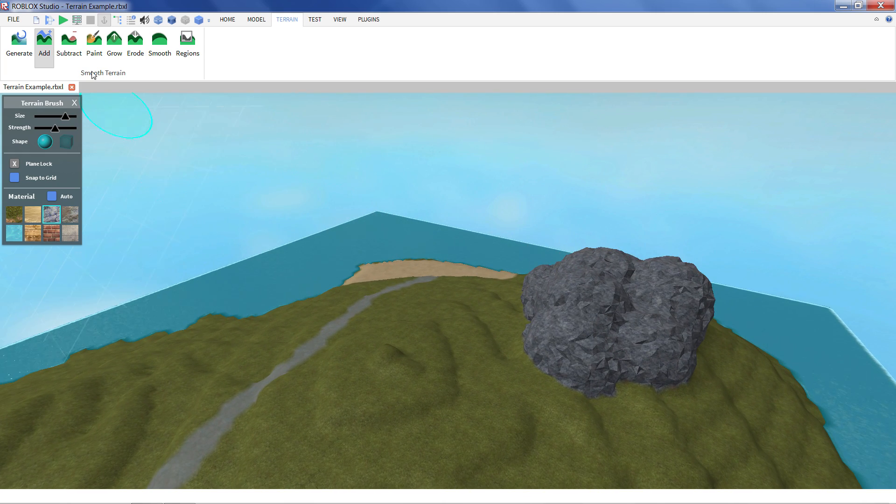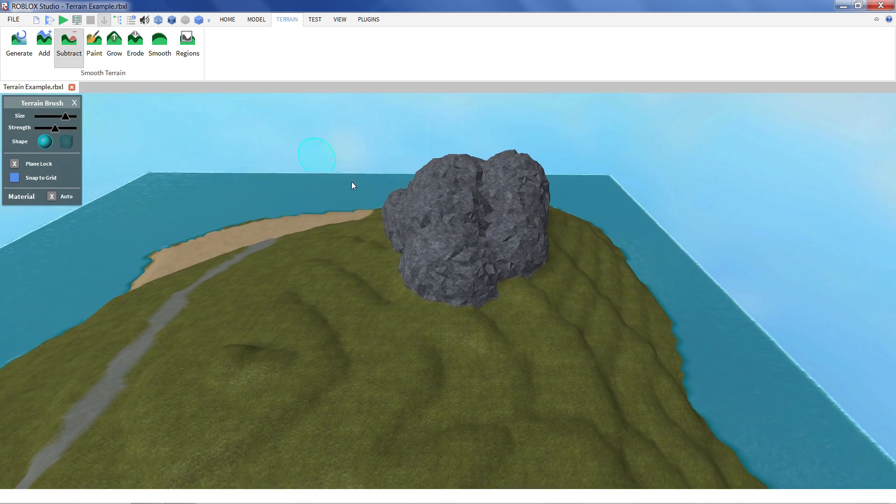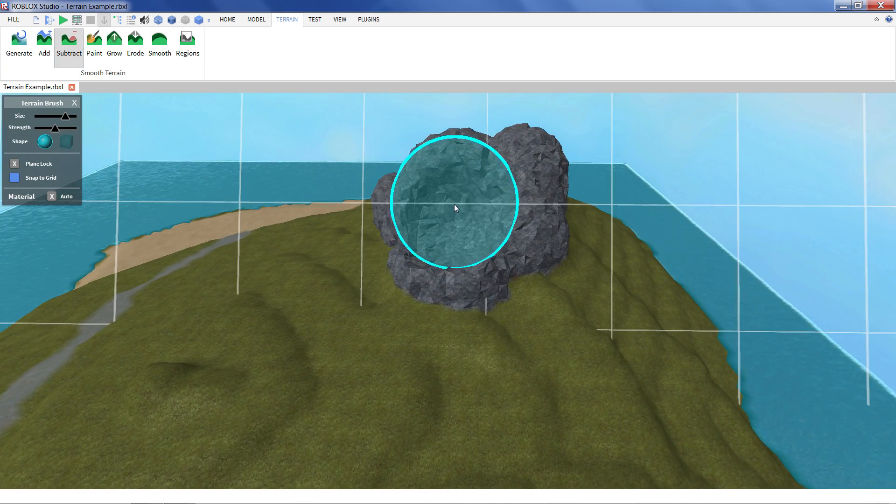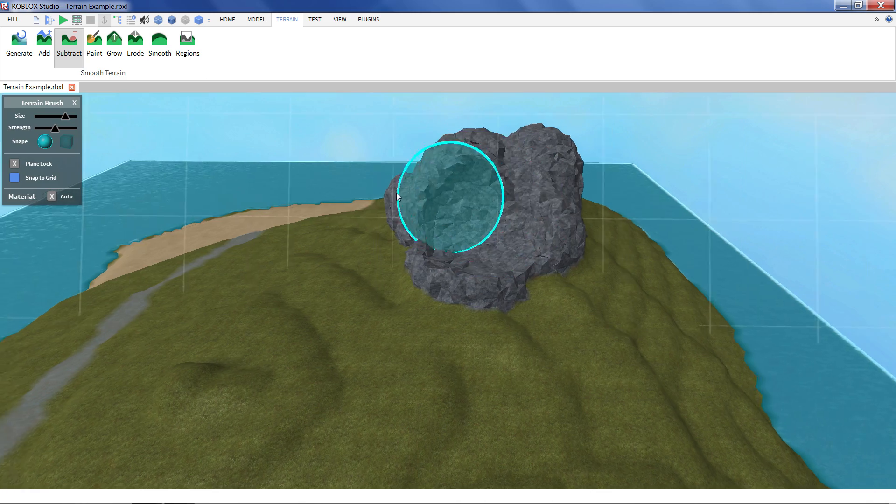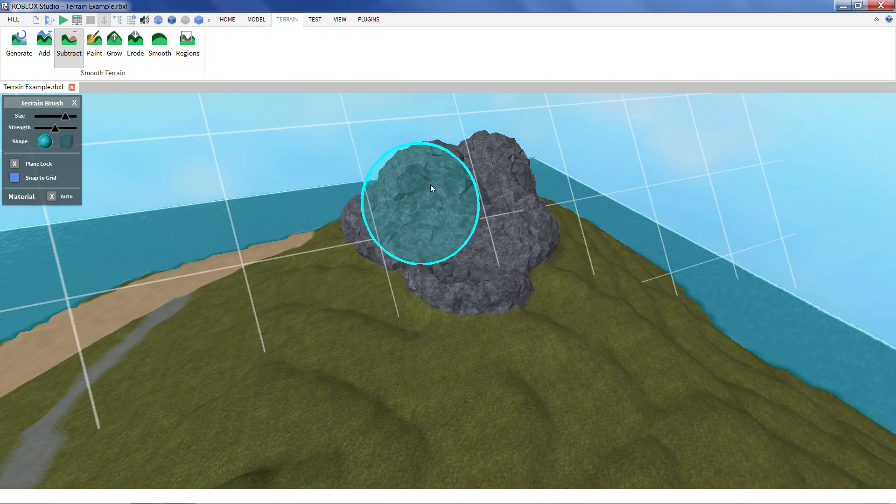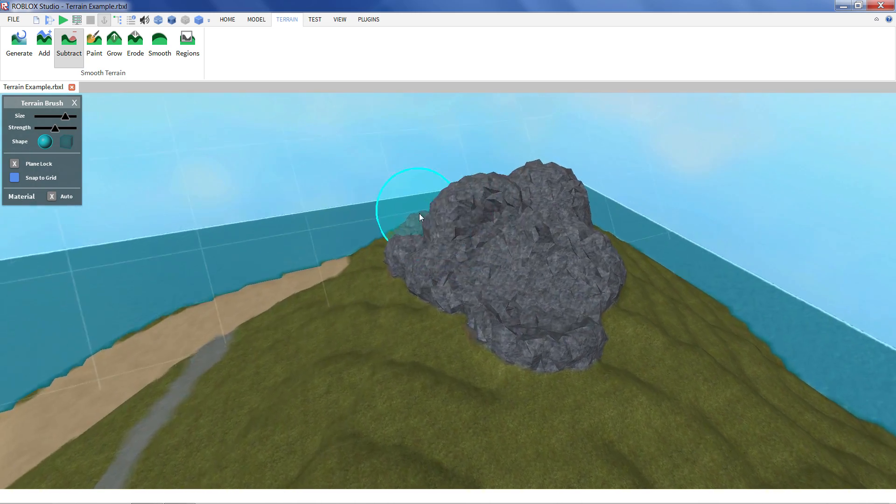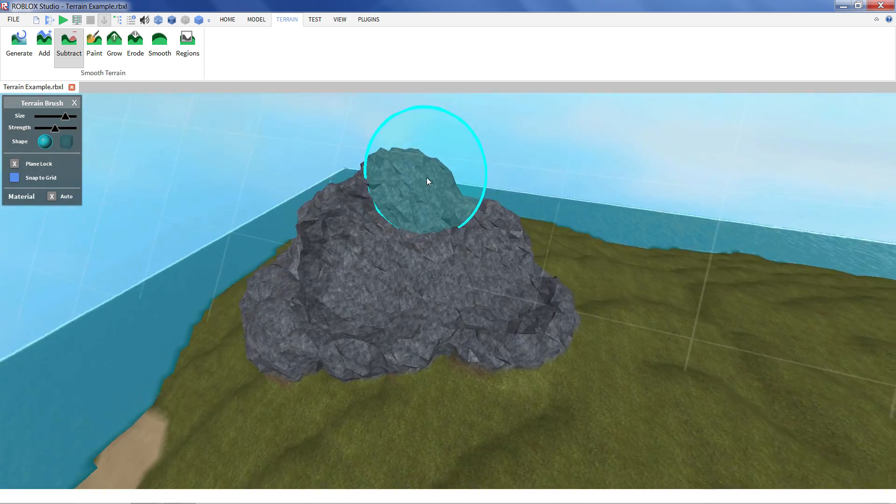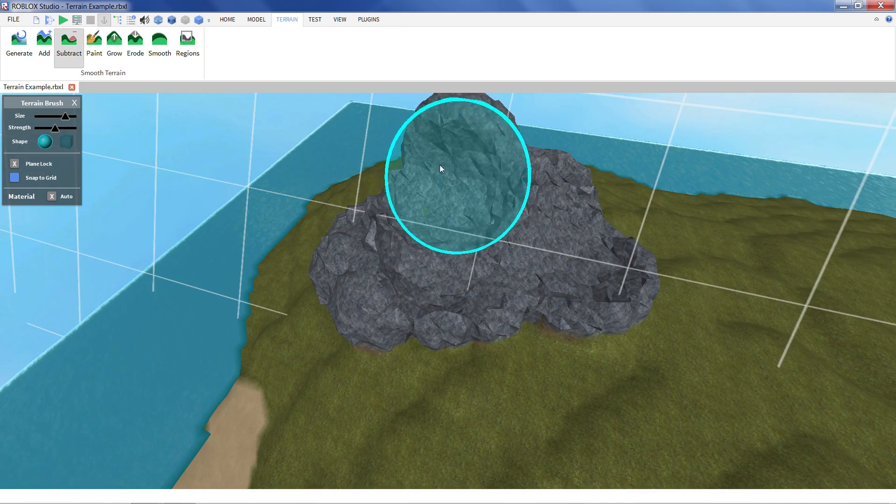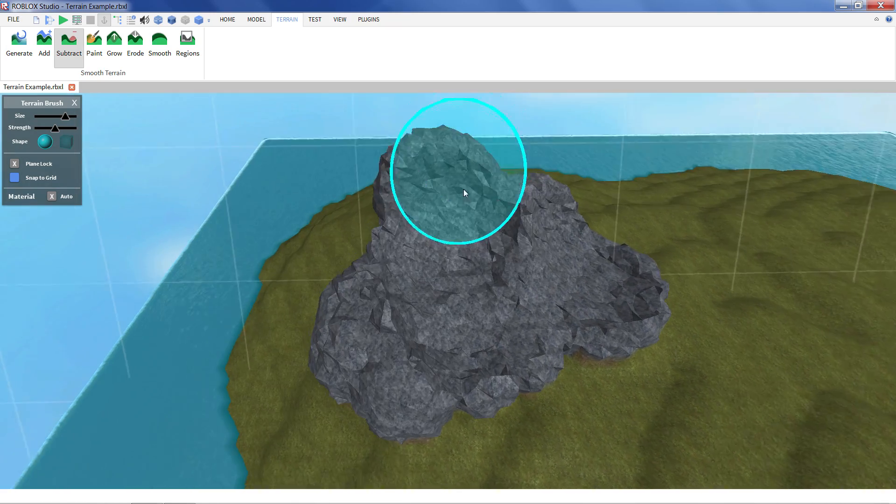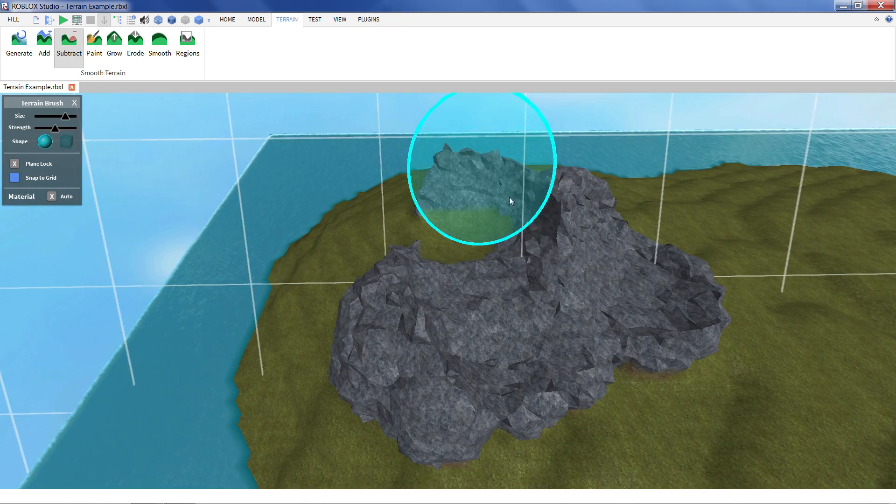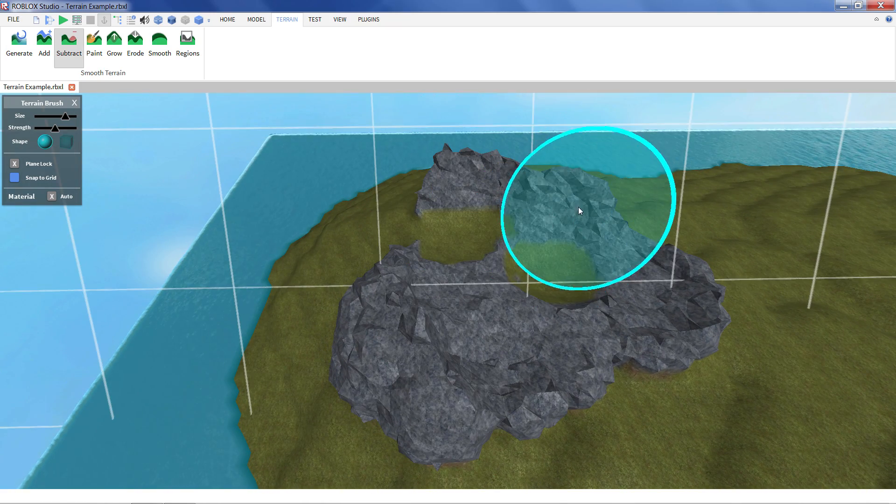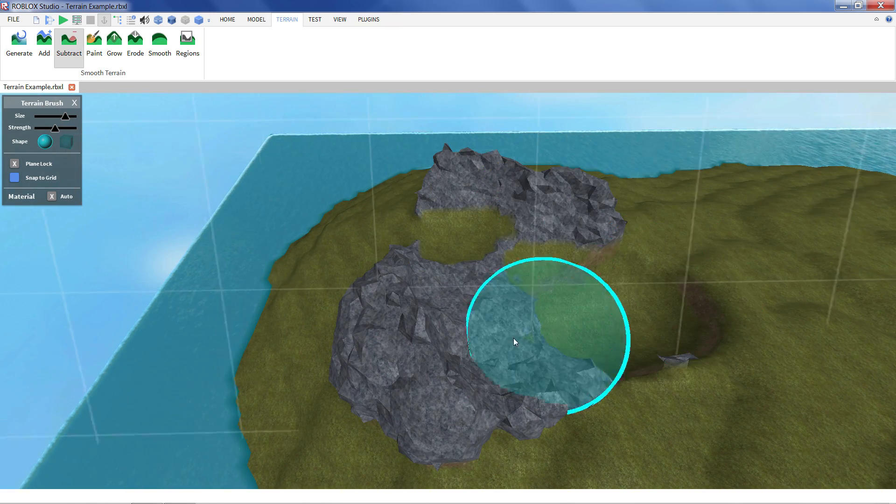Now conversely to add there's a subtract tool. It works basically the opposite way. Just starts hollowing out terrain really quickly. So this is good if you just don't like a big chunk of your terrain. You just want to get rid of it really quick.